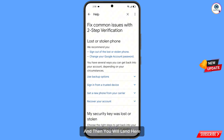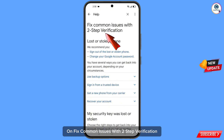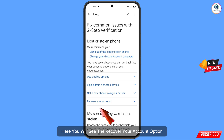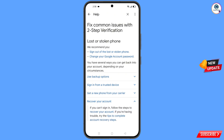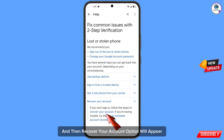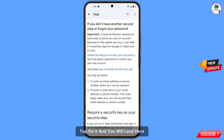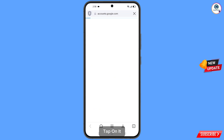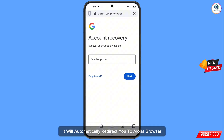You will land on the fix common issues with two-step verification page. Under lost or stolen phone, you will see the recover your account option — tap on it. Recover your account will appear, tap on it, then tap on follow the steps to recover your account. It will automatically redirect you to Aloha Browser.